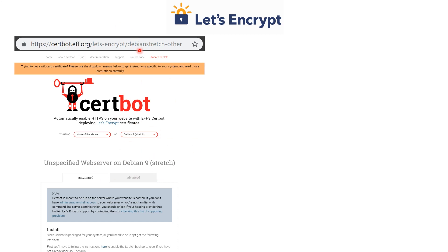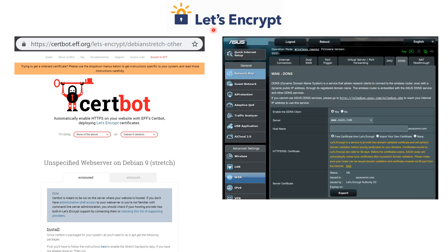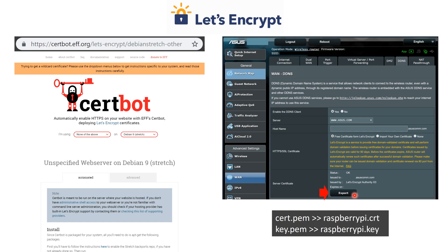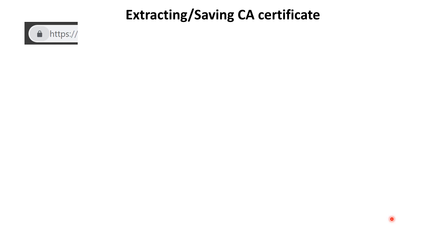On the Let's Encrypt website, there's a link to a program called Certbot (surfpart) which you install on Raspberry Pi. You may need to expose port 443 on your router for verification. In my case, I use an ASUS router that automatically gets Let's Encrypt certificates every 90 days. I simply click export, getting cert.pem and key.pem, then rename them to raspberrypi.crt and raspberrypi.key.